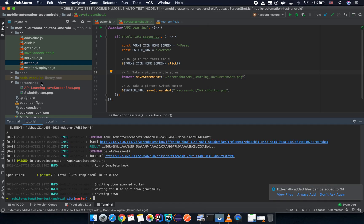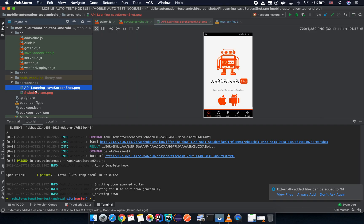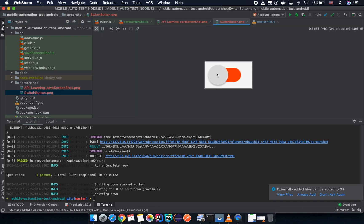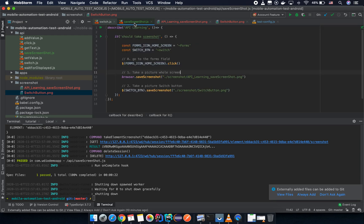Let's see the result. Here you can see the whole picture, and this one is for the very specific element — this is our switch button. So now you understand how to take a picture for the whole screen and for a specific element. Try to practice and keep learning. See you in the next lesson.